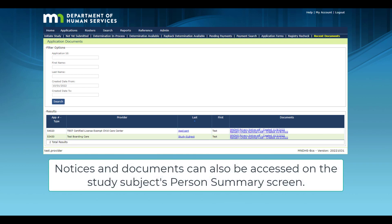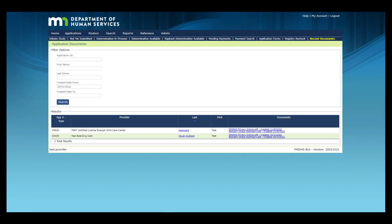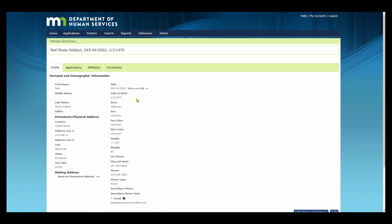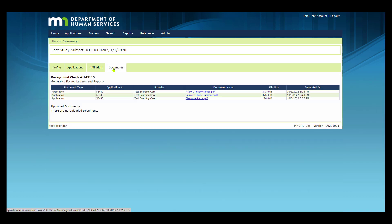Background Study notices and documents can also be accessed on the Study Subject's Person Summary screen. To review documents on the Person Summary screen, select the Study Subject's Last Name from any of the queues. In the Person Summary screen, select the Documents tab. Here you will be able to review the notices and documents associated with this application. To review a notice or document, select the link and the document opens in a new tab.